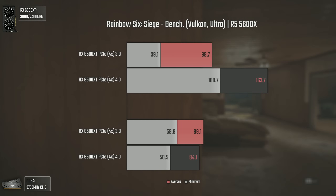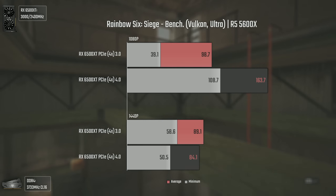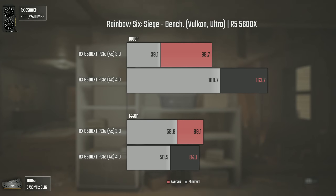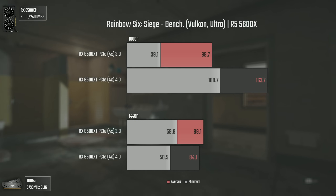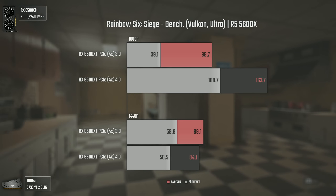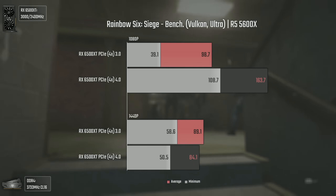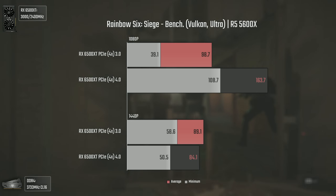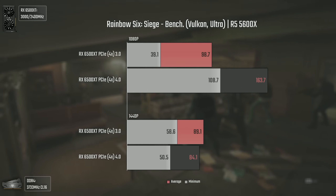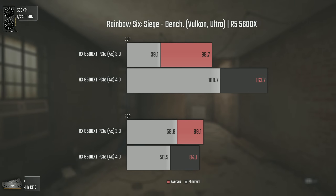The last game is Rainbow Six Siege, a game known for loving bandwidth, and that's clearly seen in the results. At 1080p the difference is nothing less than abysmal — PCI Express 3 delivers below 100 average FPS, which is still playable, but with 1% lows going as low as 39, which is quite bad for this game. PCI Express 4 delivers 163 average FPS, with 10 more FPS in the 1% lows than PCI Express 3's averages. Interestingly at 1440p the difference is small, and somehow PCI Express 3 even got higher 1% lows than PCI Express 4 — pretty strange.